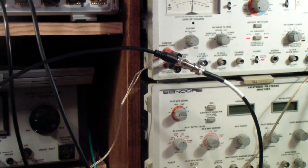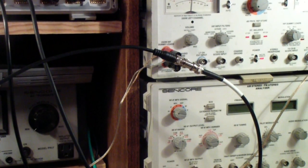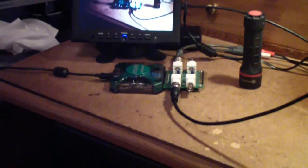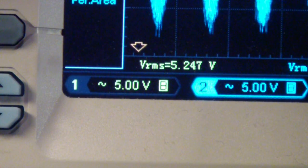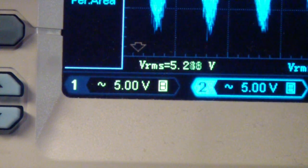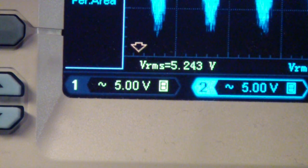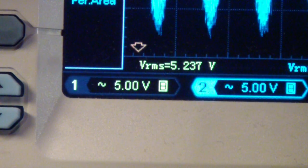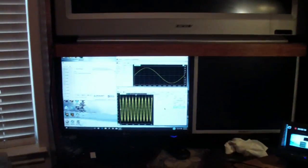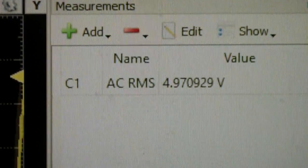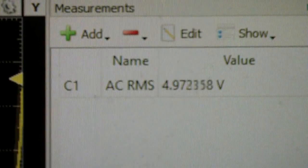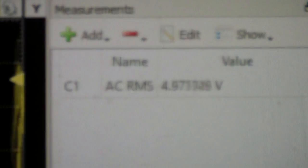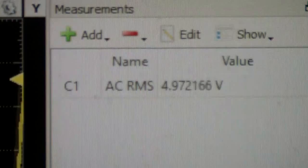And then I have teed channel 1 over to the scope input of the Analog Discovery. The Rigol is showing 5.25 volts which is very close to what the SenCore is showing and then over here on the Analog Discovery you see it's reading 4.9 volts which now corresponds almost exactly with the SenCore.